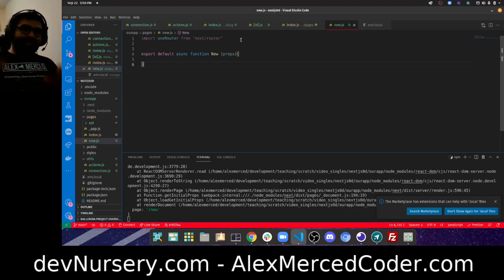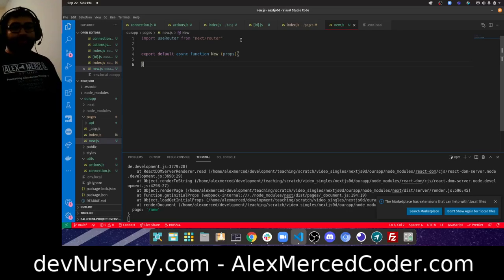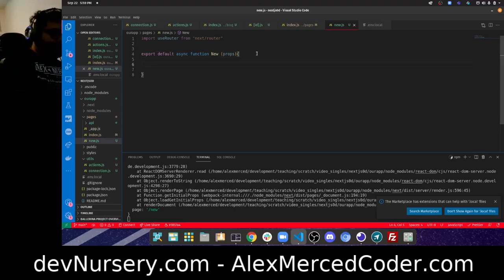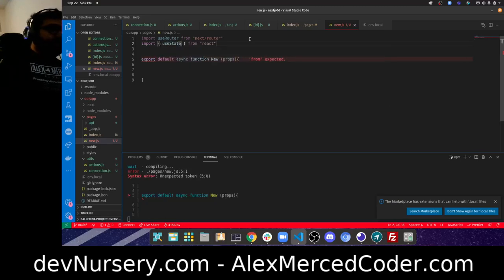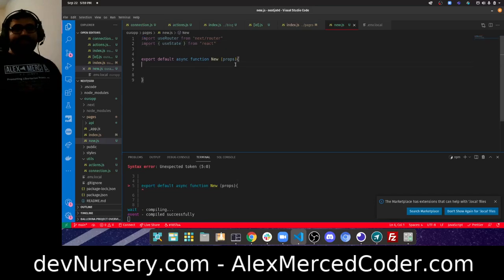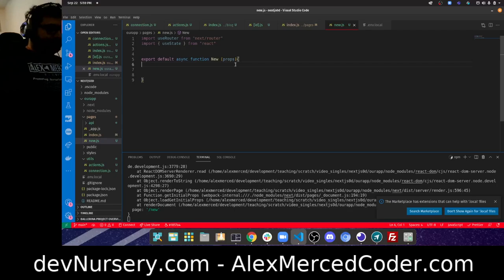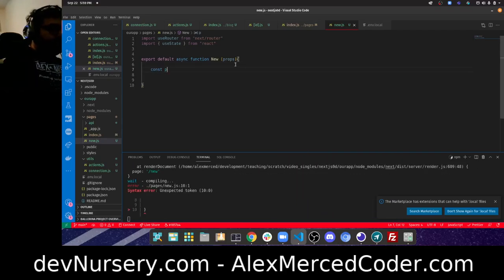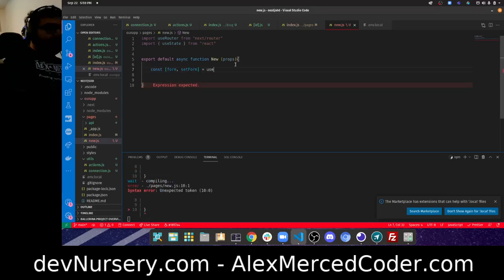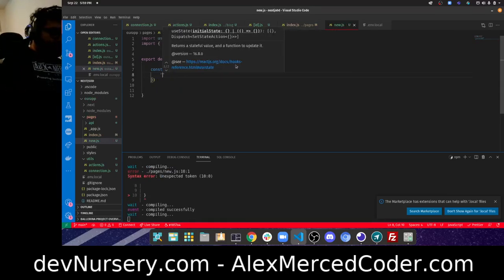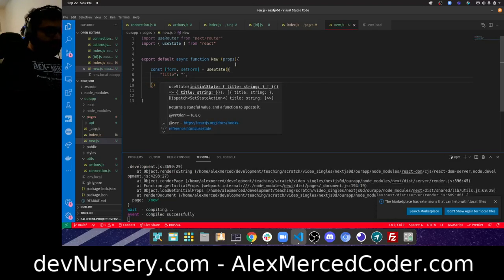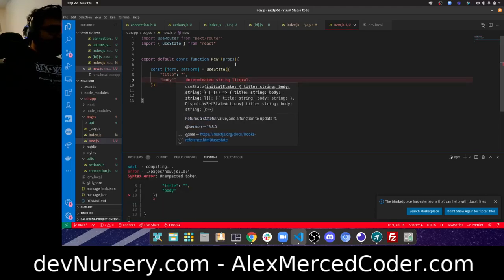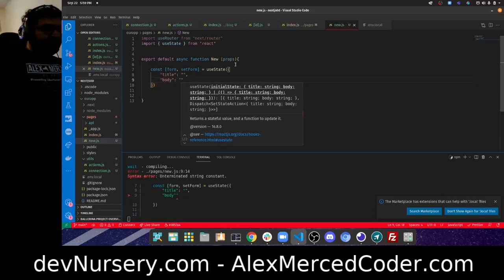I can do client-side, server-side, and statically pre-rendered all in the same app. For this form page I'm doing standard React client-side. I need `useState` from React. I'll declare `const [form, setForm] = useState({ title: '', body: '' })` — an empty form object.